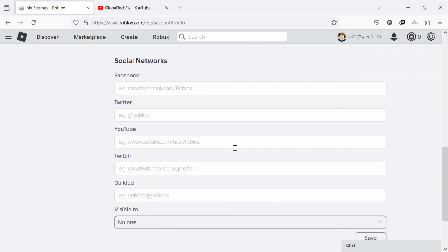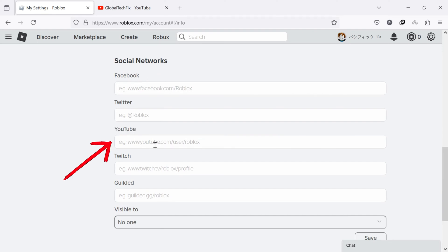Find the YouTube section. Below YouTube, you will see a text box where you need to paste your YouTube channel link.